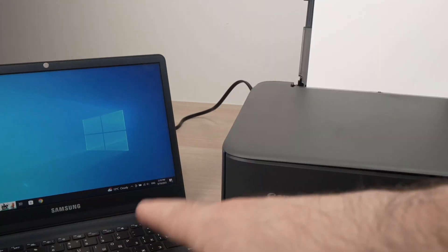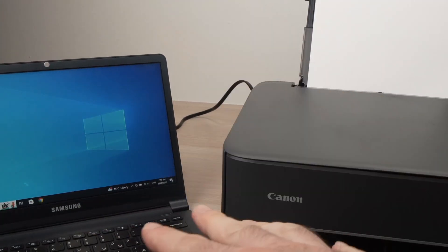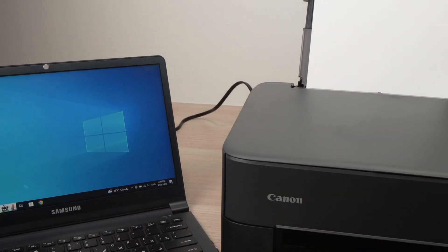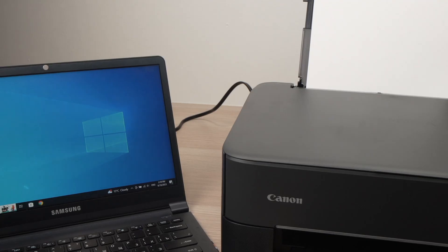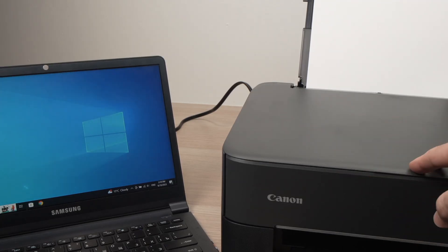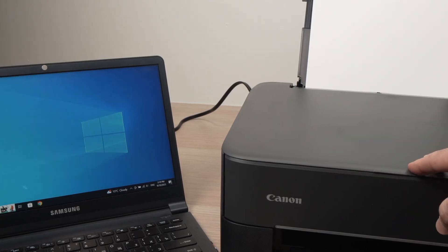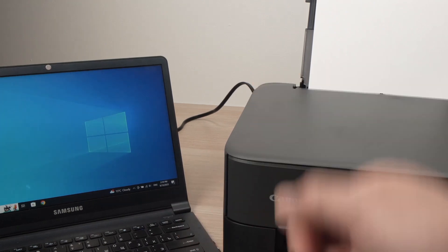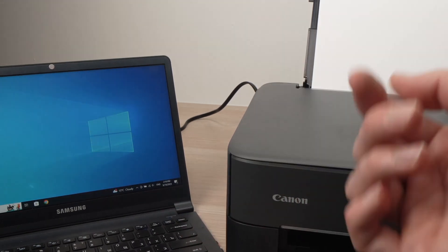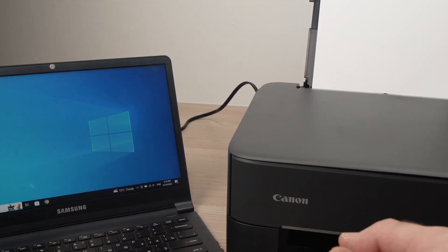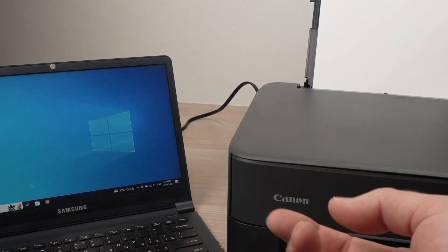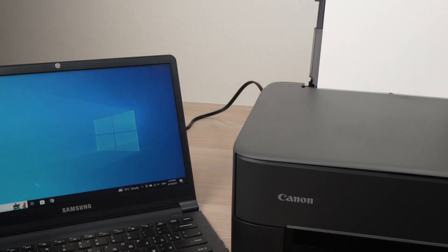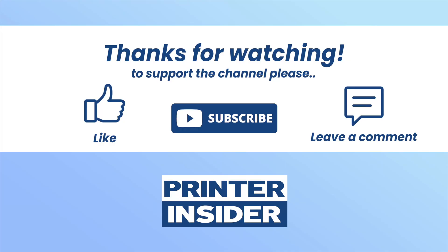So this is how you connect your PC computer to your Canon PIXMA printer that looks just like this one. I hope this was useful, if so please leave a like, comment down below, subscribe to my channel, and I'll see you in the next video. Thank you so much for watching.